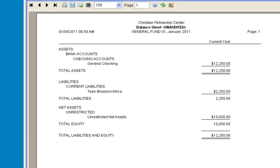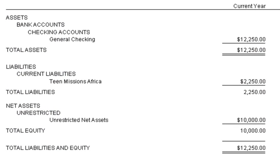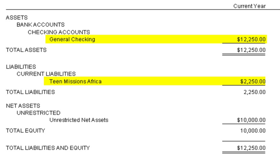After posting in the Contributions module and in Fund Accounting, we're taking a look at the balance sheet again. Notice the $2,250 is now in the general checking account, and we now have a liability set up for the organization Teen Missions Africa because we owe this money to another organization.